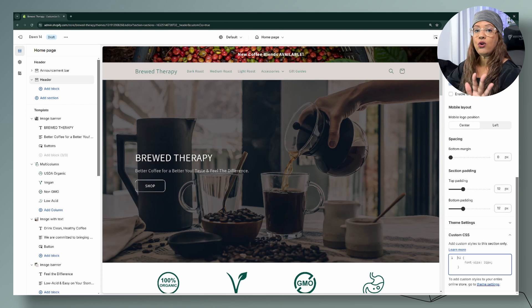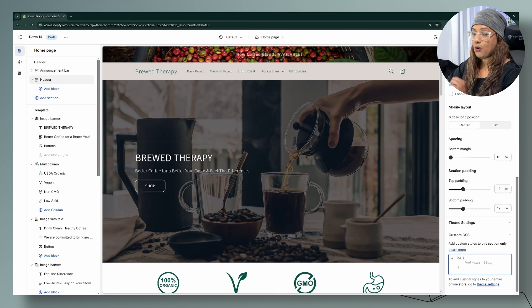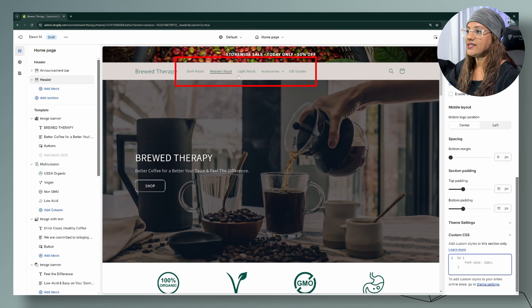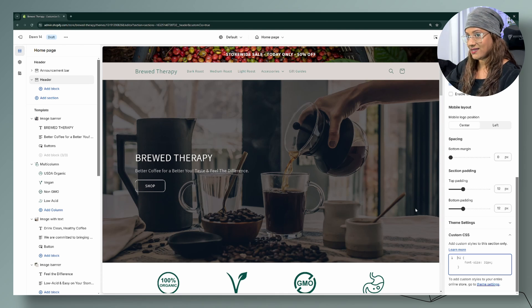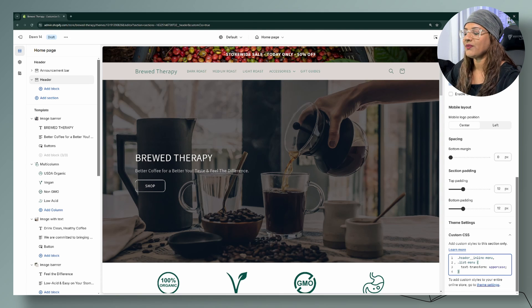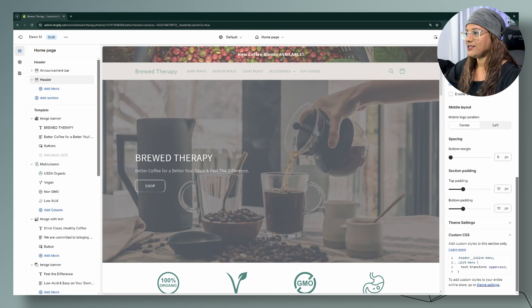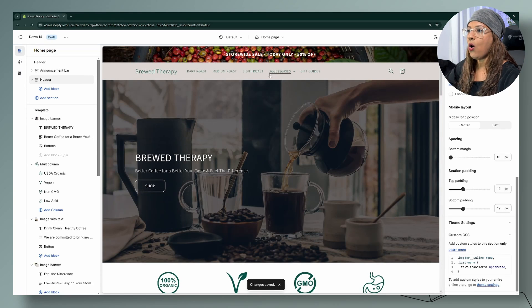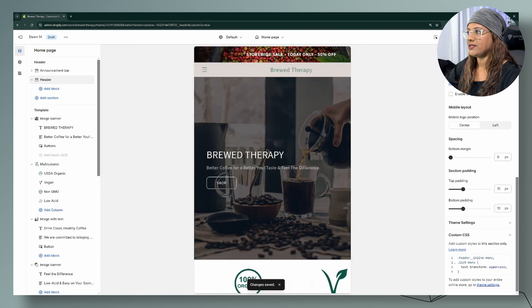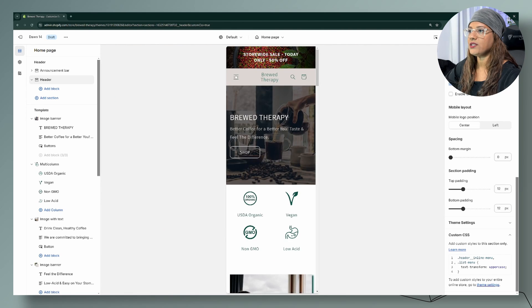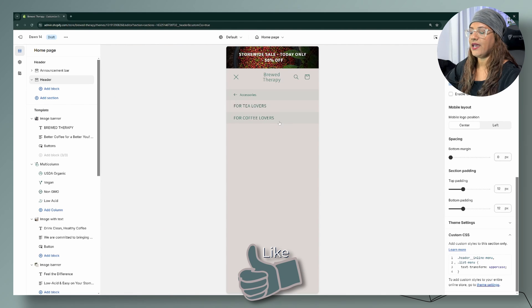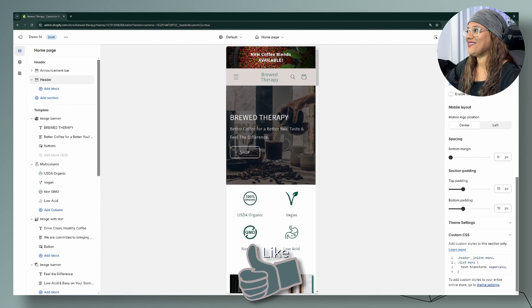Whether it's desktop or mobile, as soon as I paste this code you'll see the menu change right away — and there we have it. I'll go ahead and save that, and now you'll see that all of my menus are uppercase.